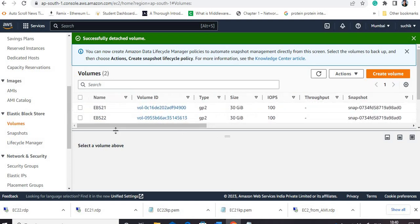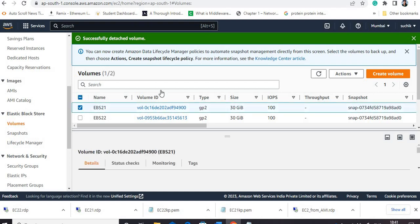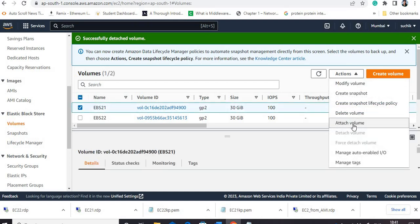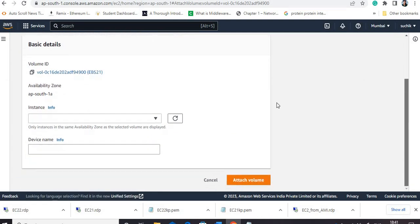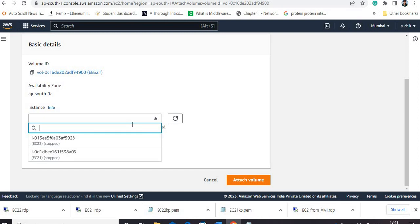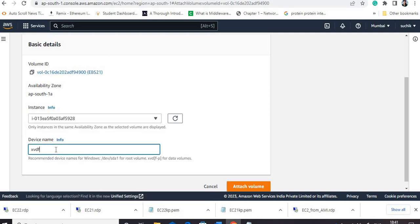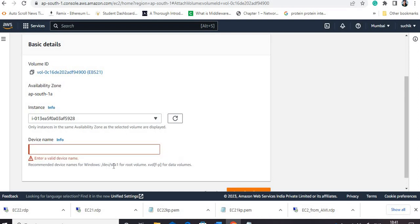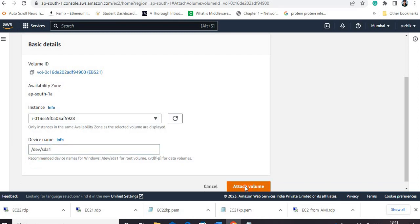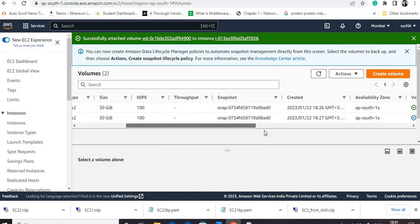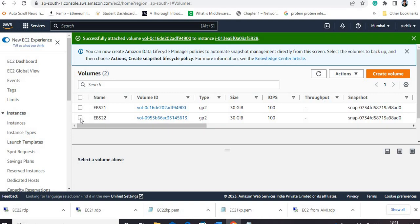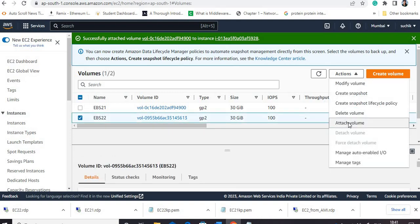Both volumes are now available and can be used. I want to attach this EBS21 volume to EC2-two, and the other volume to EC2-one — interchanging them. I go to Actions and select Attach Volume. I connect EBS21 — which was originally EC2-one's volume — to EC2-two. The device name should be the standard root device name since we are using a Windows instance. This volume is now coming into 'in-use' condition.